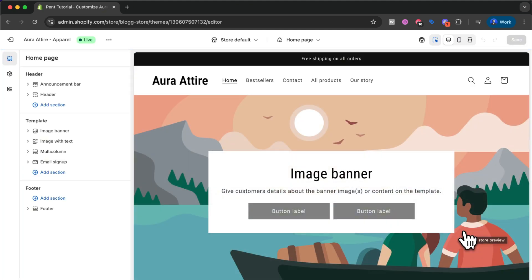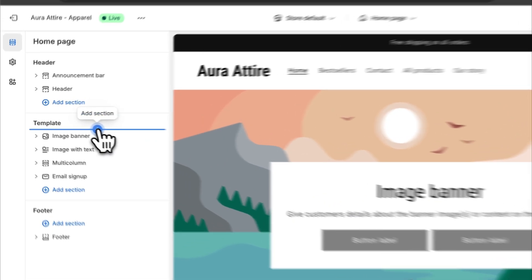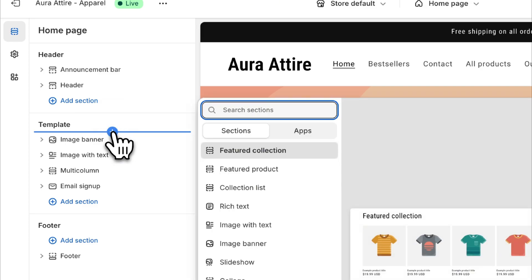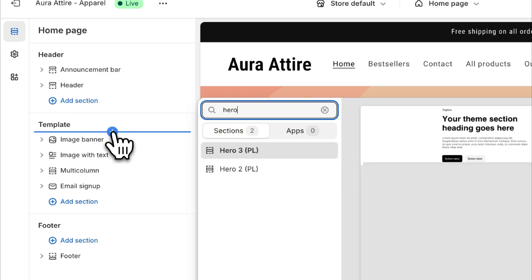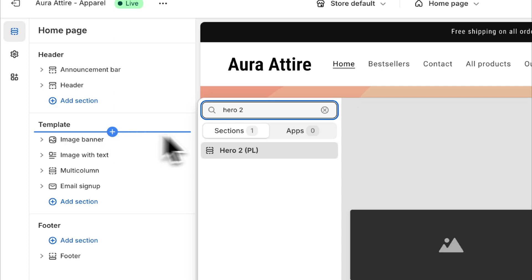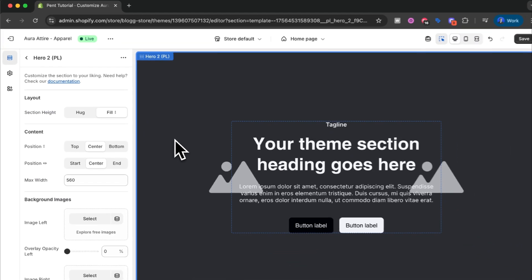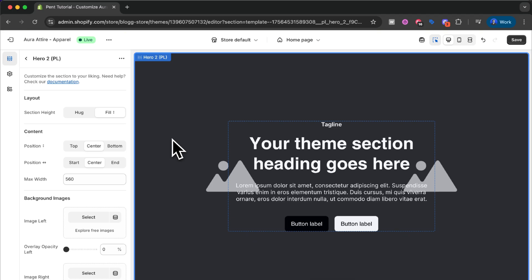Here you can see that we have a dummy store and I will now add the sections that we have installed — Hero 2 and Feature 2 — then make some small changes so they fit our brand and look how we want them to. To add a section we do what we normally would in Shopify: click 'Add section' and search for the section we want to add. We press it and there we go — now we have it in our store.